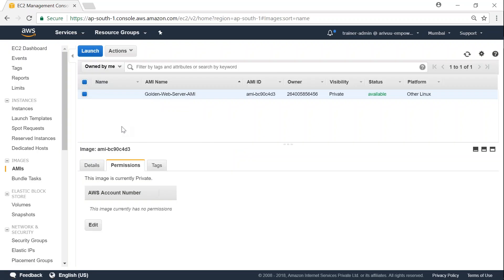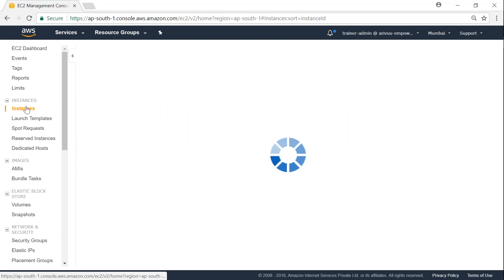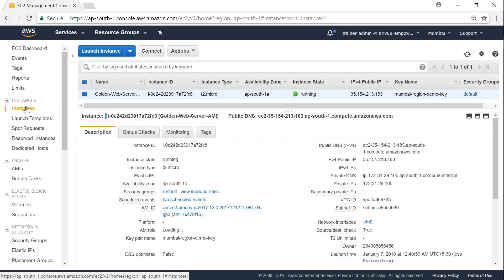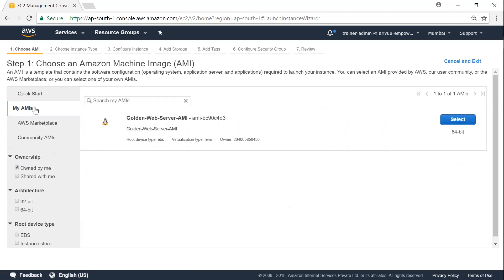In case if you want to launch any instances from this image, what you can do is either you can choose the image here and go ahead and launch. Or if you want to do the conventional way, if you go to launch instances and under my AMIs, you should be able to find the AMI we just created.